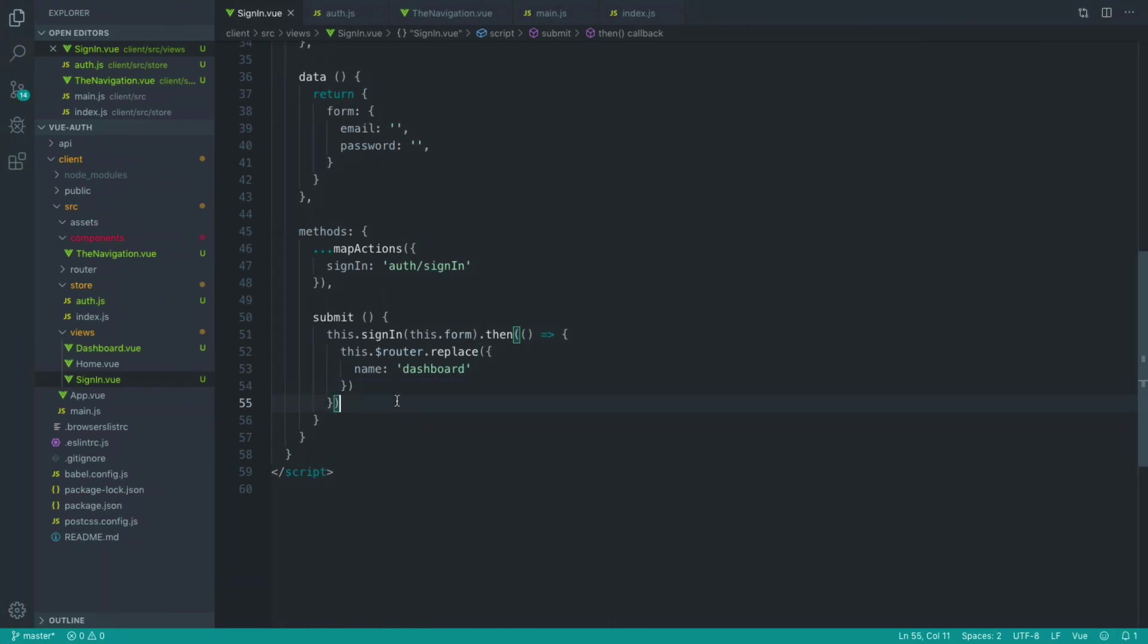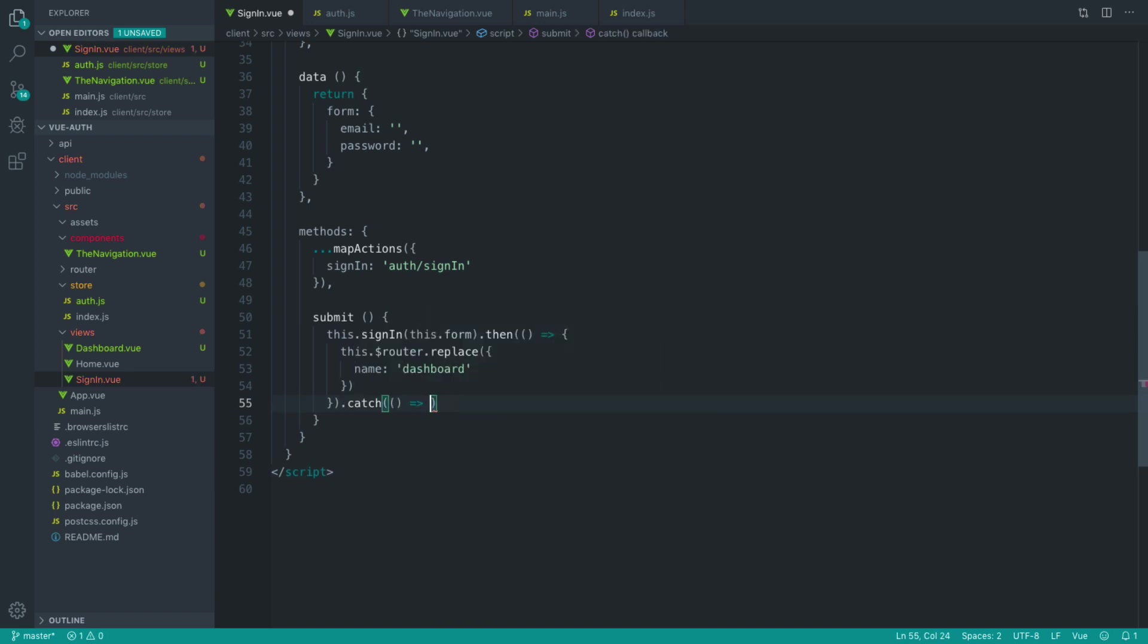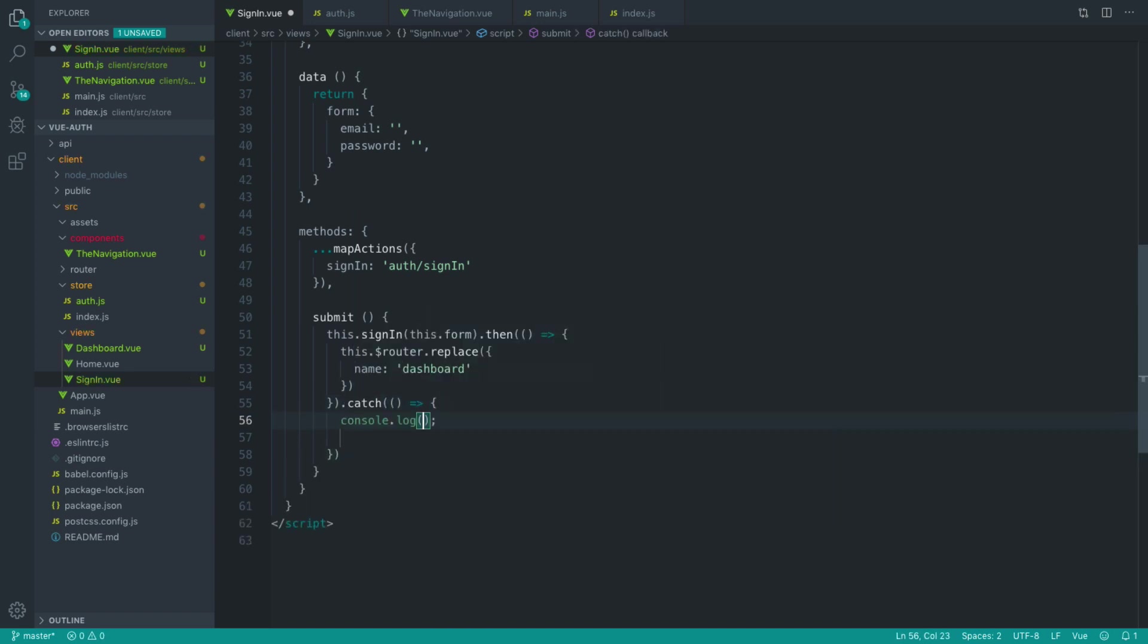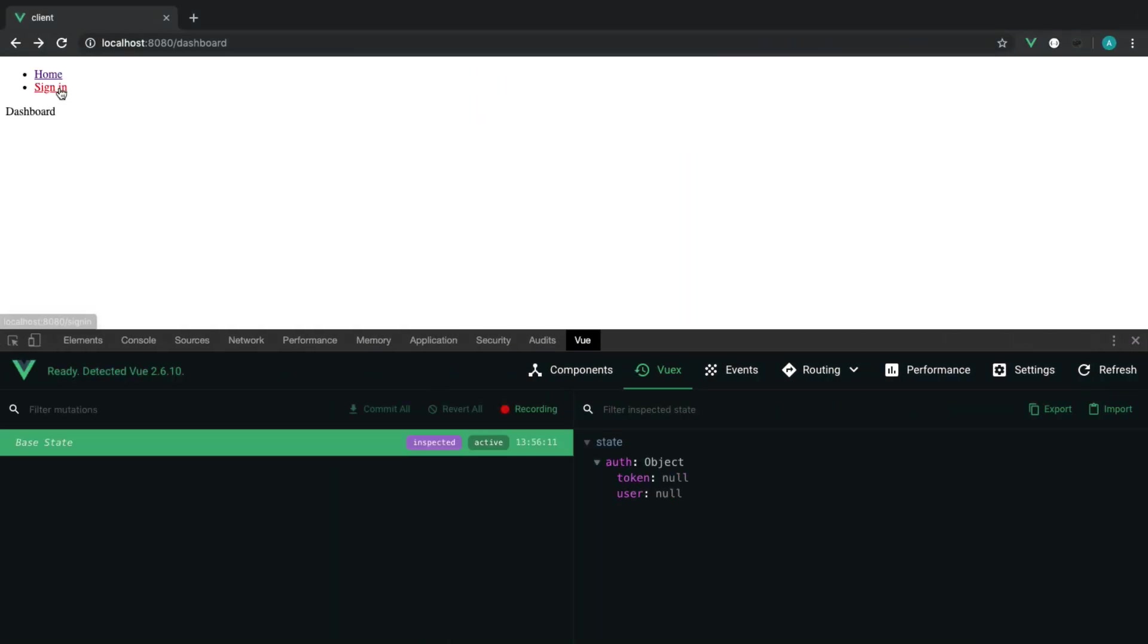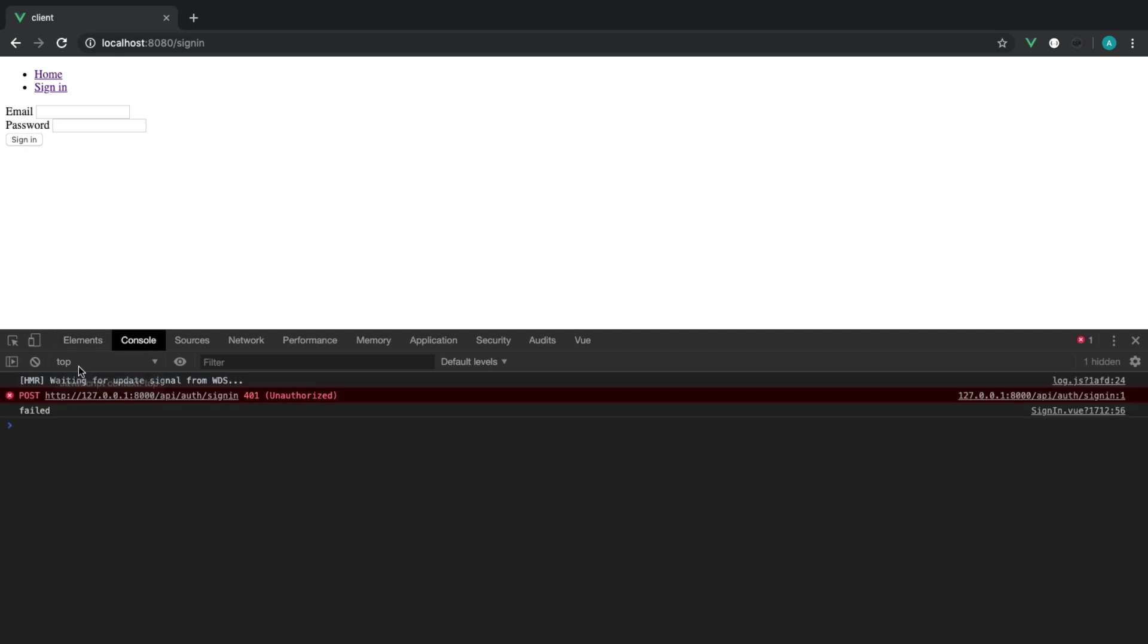Now, you can also check if this fails as well by using catch. So you could say log failed. And this is where you might update your validation, for example. So if we just come over to the console and hit sign in, you can see that's failed.